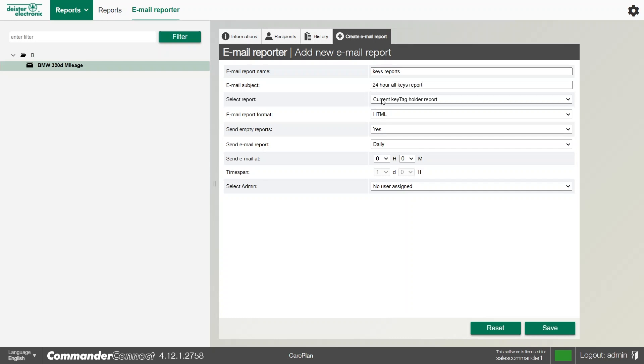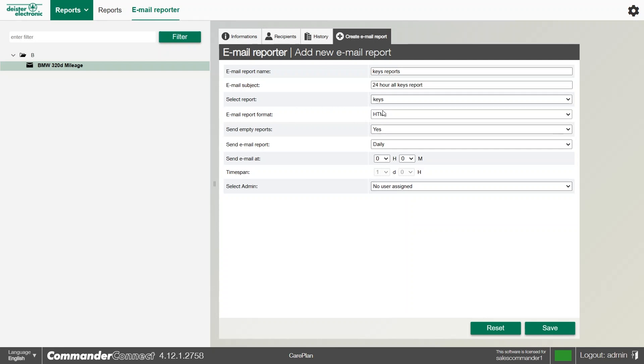We can give the email a subject. We can then select the report in question, and we can either choose one of our predefined reports if we wished, or we can even select the one that we've just created. We can then select the email report format, whether it be HTML, PDF, or CSV.